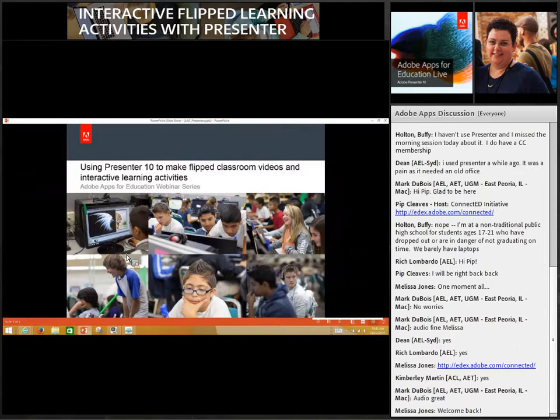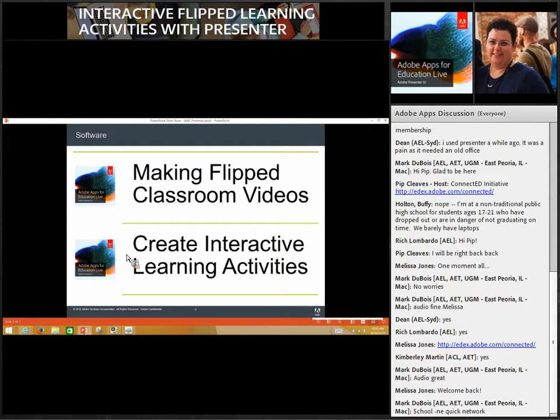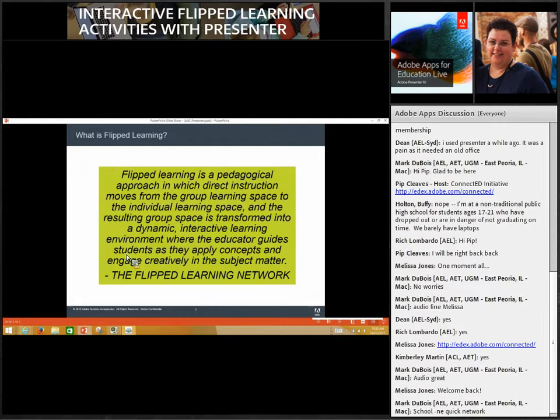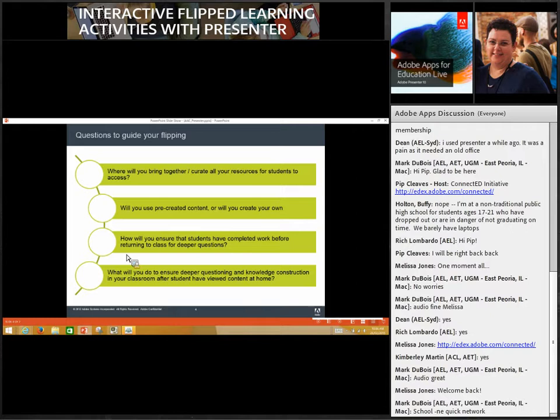We're going to jump straight ahead into where we were talking about flipped learning — what makes it so important and how we can do it in the best possible way using Presenter 10. We've got two different sessions today. We did flipped classroom videos this morning and we're going to work with creating interactive learning activities this afternoon. It's really important that flipped learning isn't just about creating and pushing videos for students to watch, but about interaction and knowing how students have understood and developed understanding around the content.